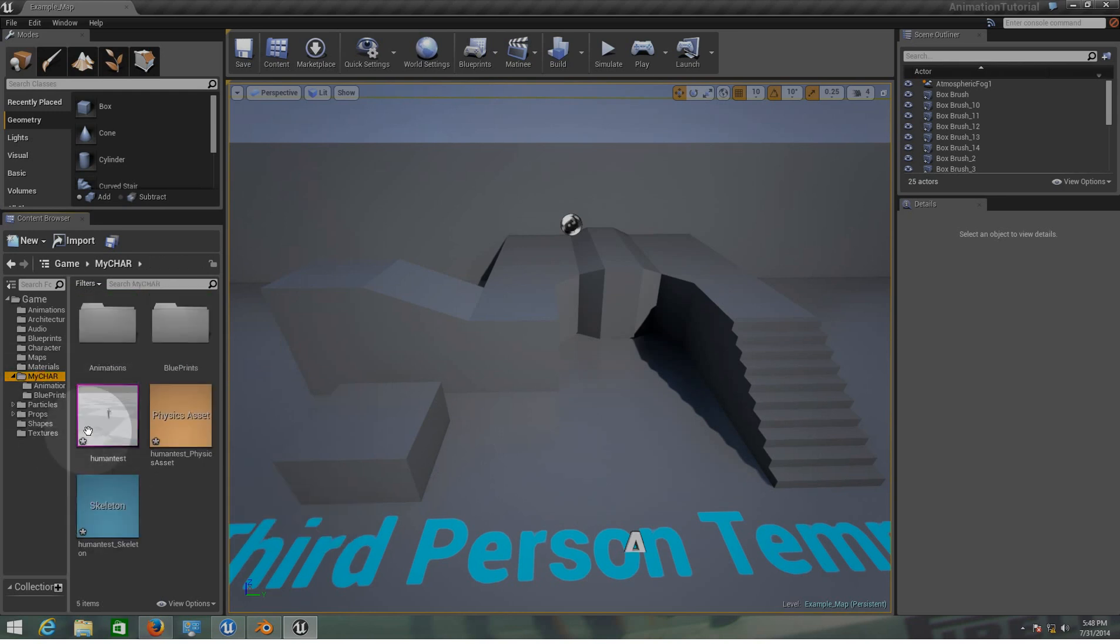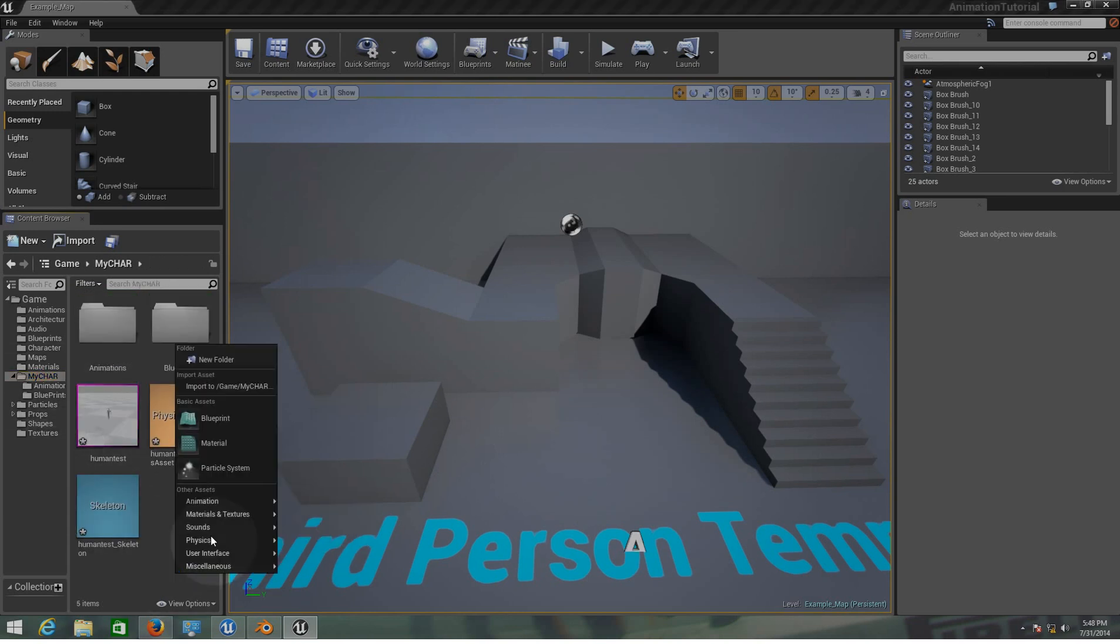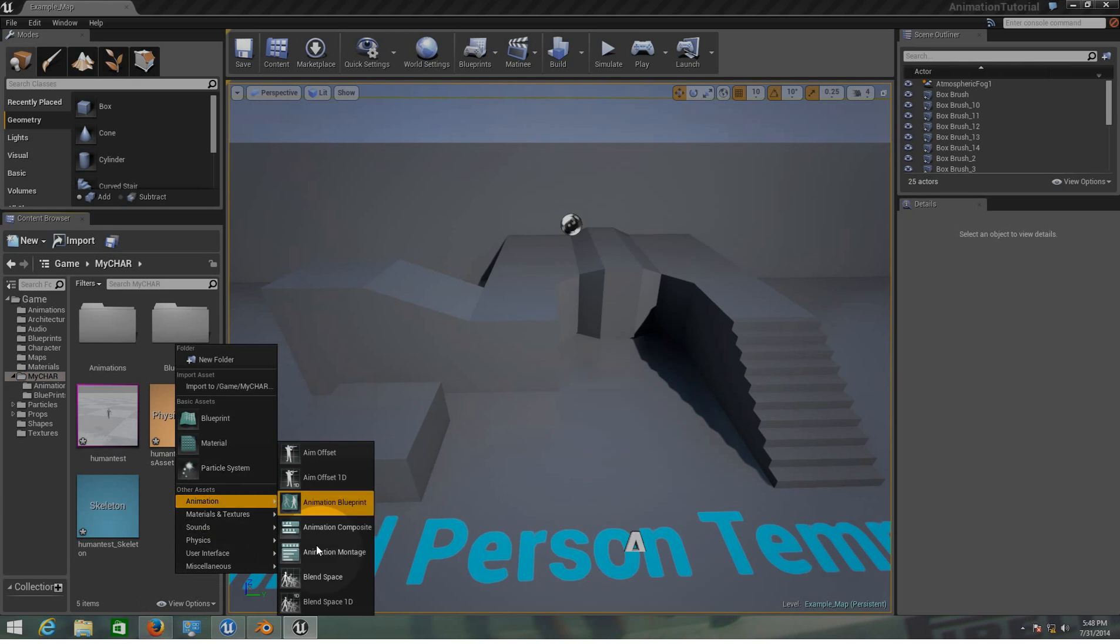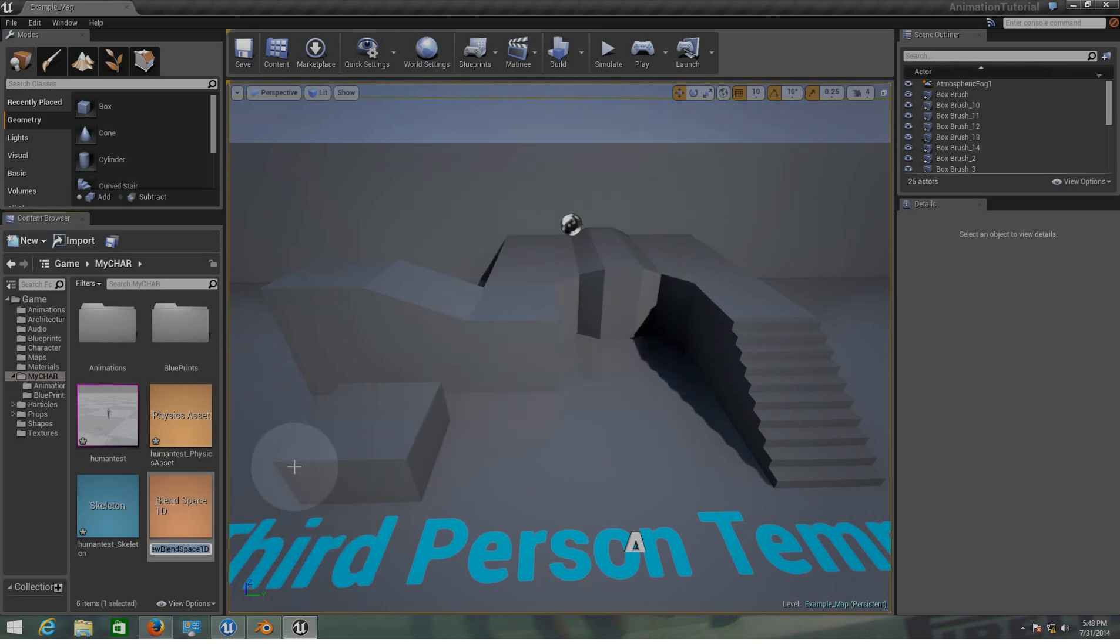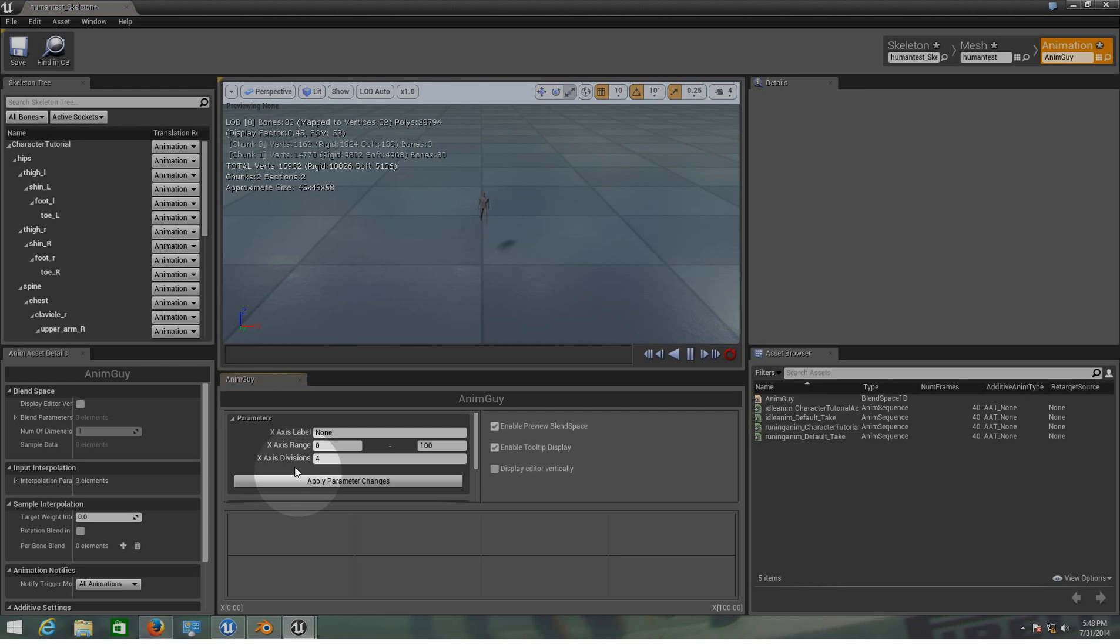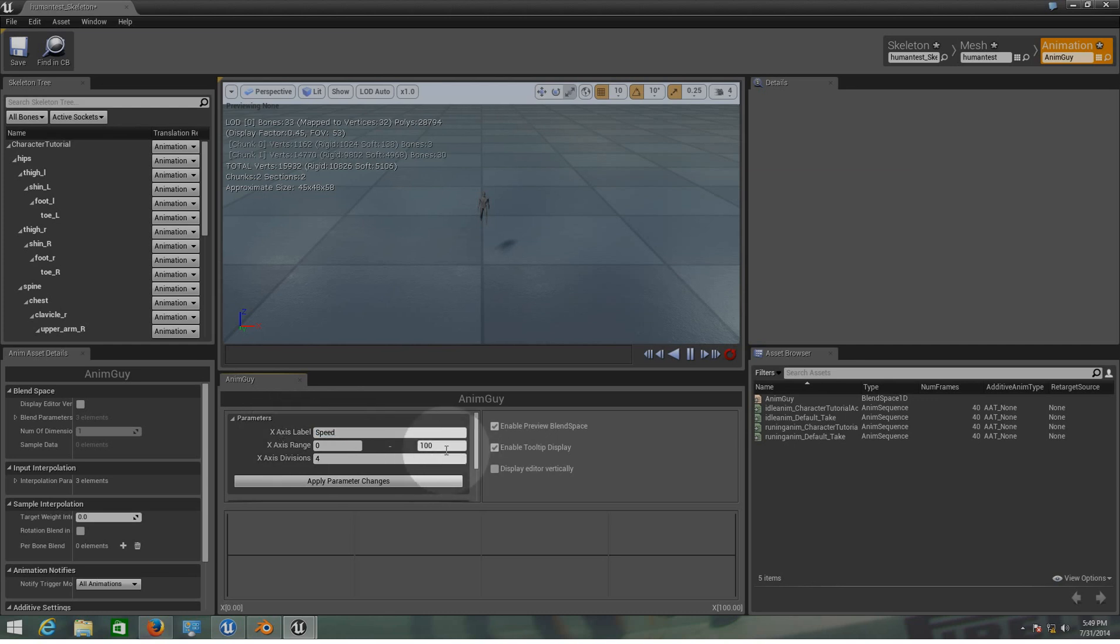Now on my char folder I'm going to create a blend space here with the human test skeleton. I'm going to name this AnimGuy. I'm going to enter into the properties and I'm going to add the animations to that blend. As you can see we have on the X axis label it has none. We need to use the variable speed and also we need to set up the range to 73, 75, that would be nice.